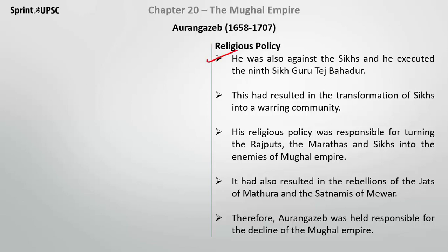He was also against the Sikhs. He executed the ninth Sikh Guru, Guru Tej Bahadur, which caused a major upheaval at that time. After that, this resulted in the transformation of the Sikhs into a warring community.